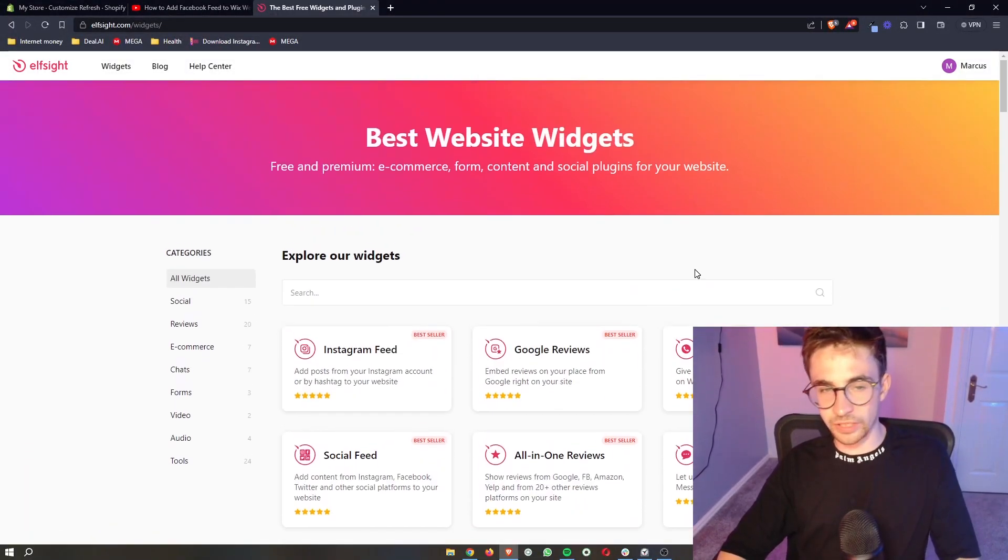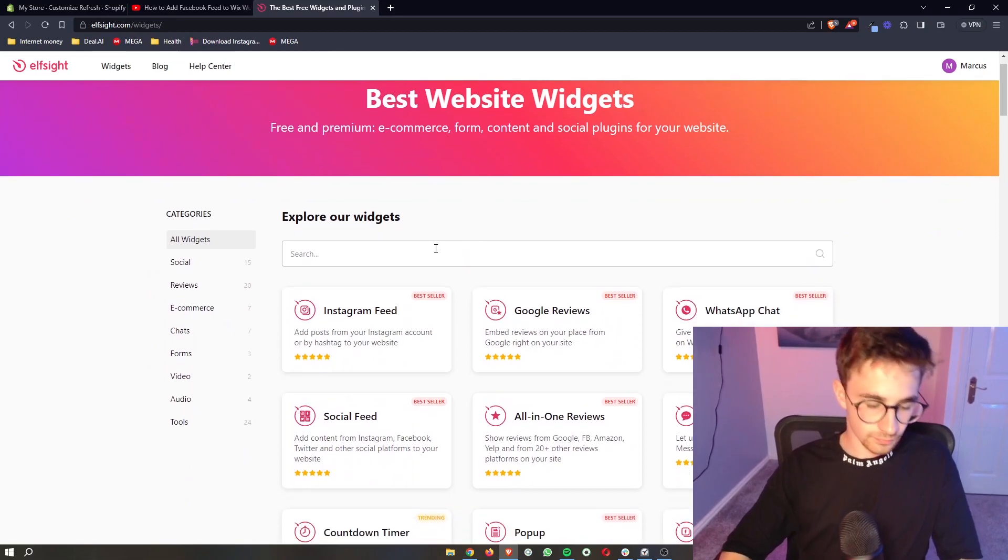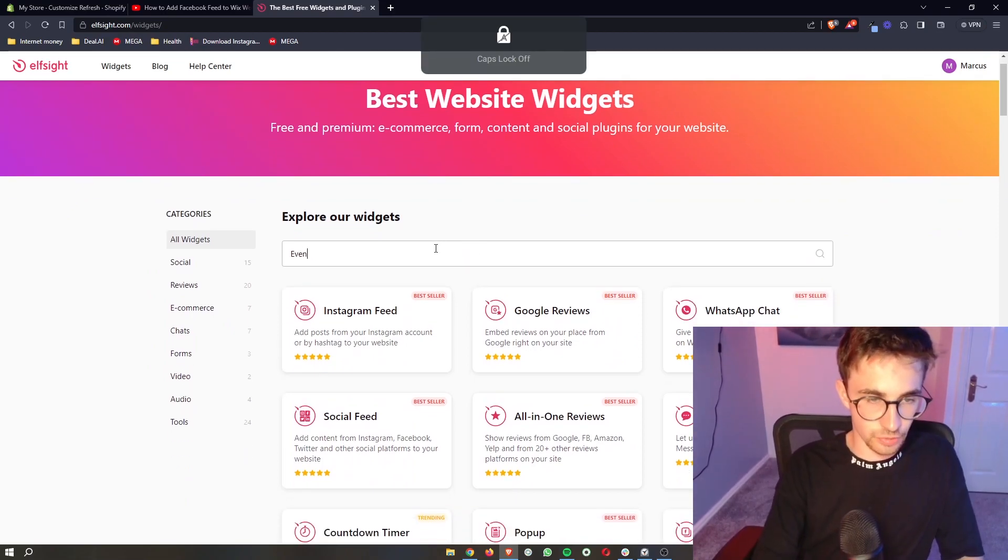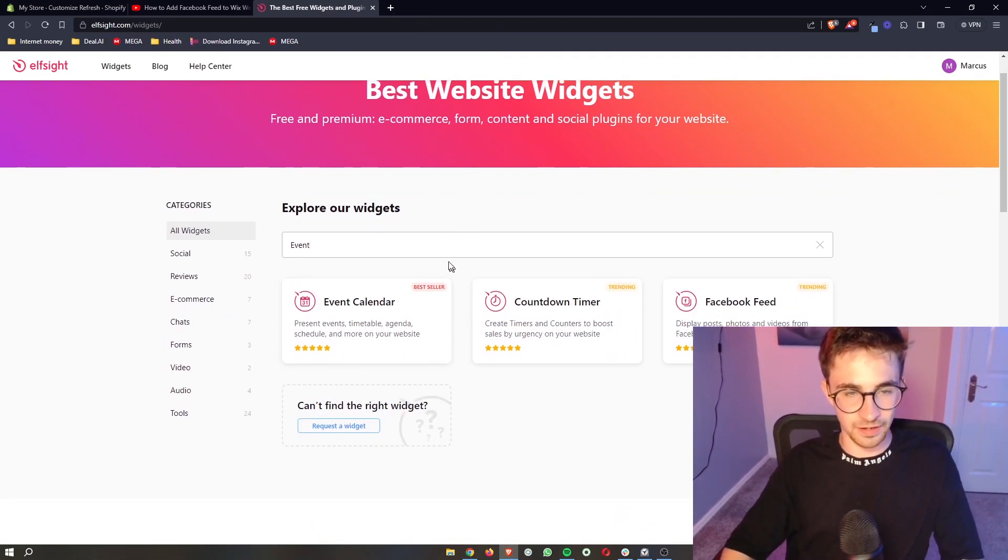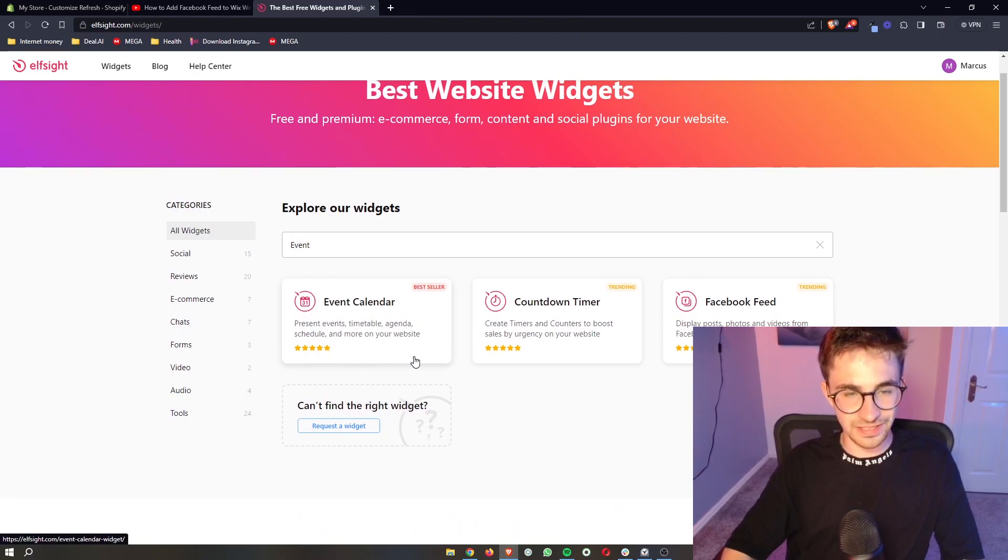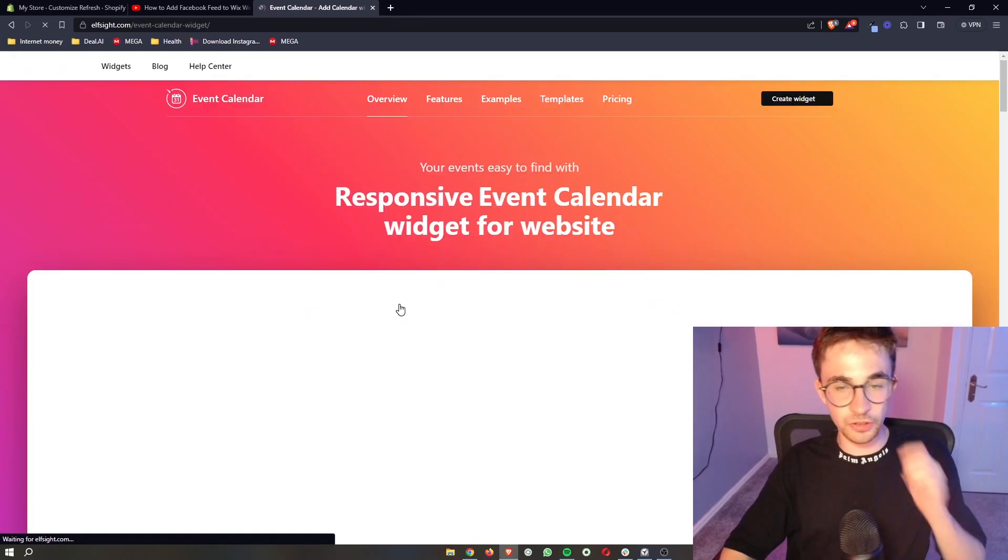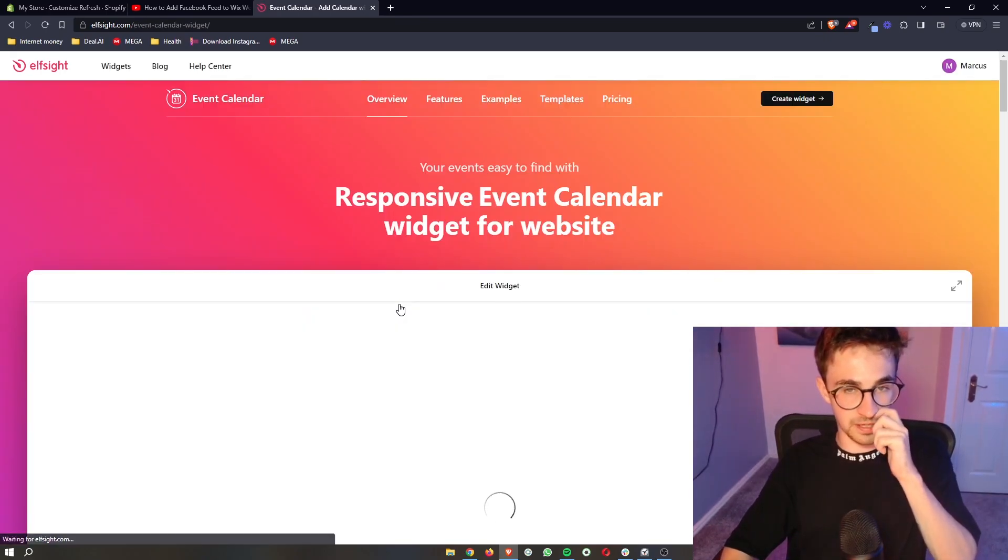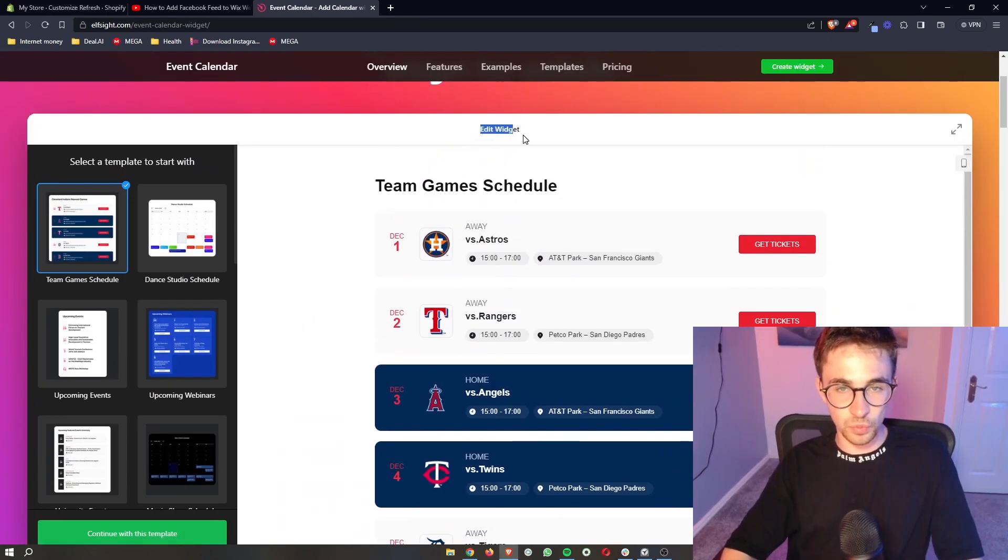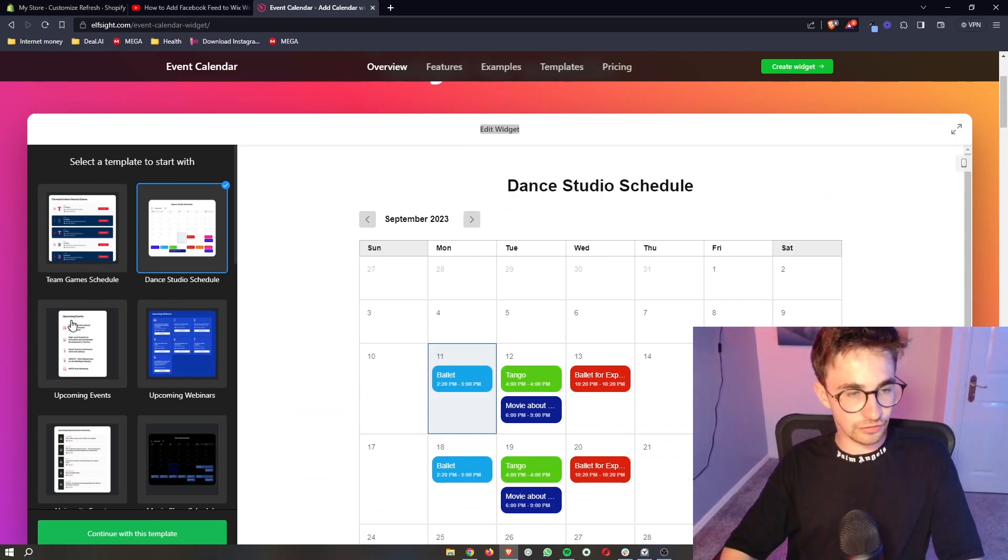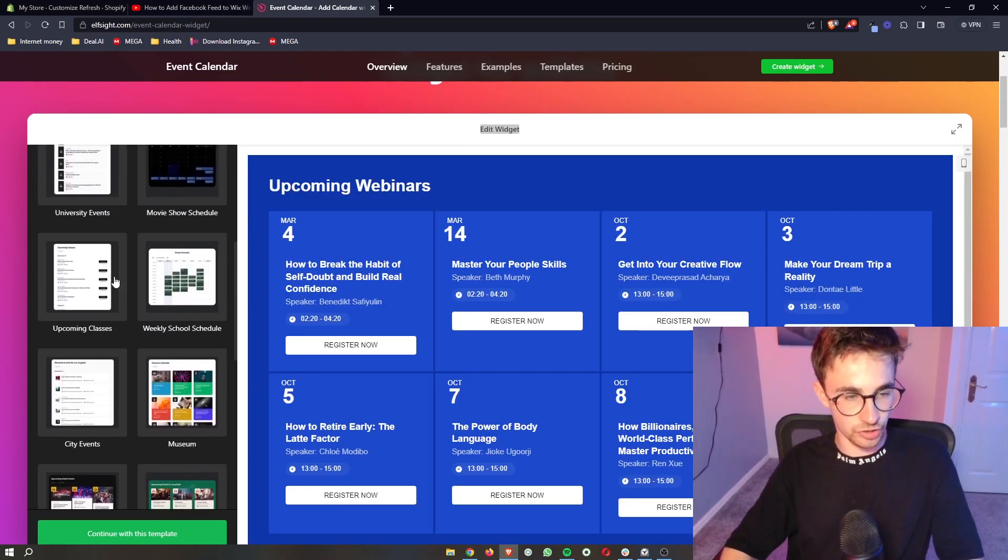However, we are looking for the event calendar, so all you need to do is go to the search bar and type in event, and then the event calendar is going to pop up right here. Click on the event calendar, and then from here we can edit the widget and first of all choose a template that you want to use.